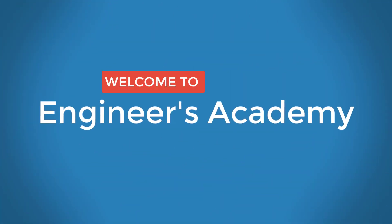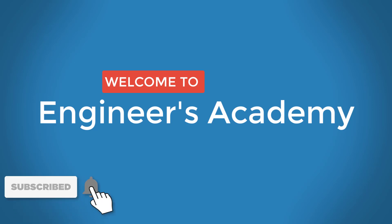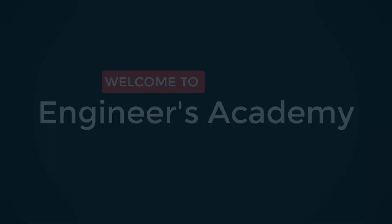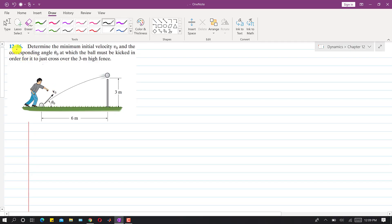Welcome to Engineers Academy. Subscribe to my channel and click on the bell icon to receive notifications for upcoming videos. Now I am going to solve problem 1286, which is based on projectile motion. We have to find the minimum initial velocity V_naught and the corresponding angle theta_naught at which the ball must be kicked.